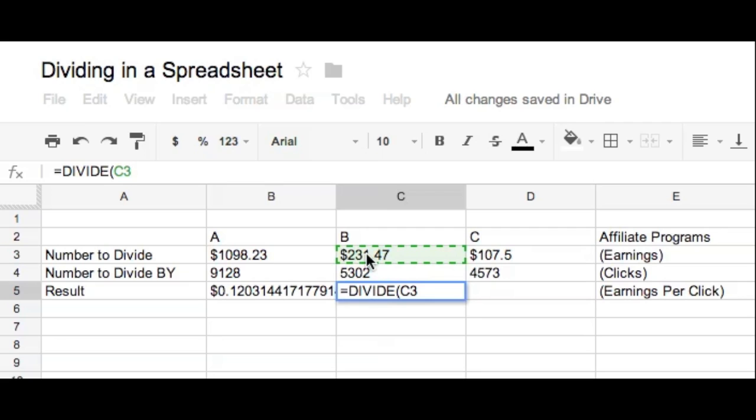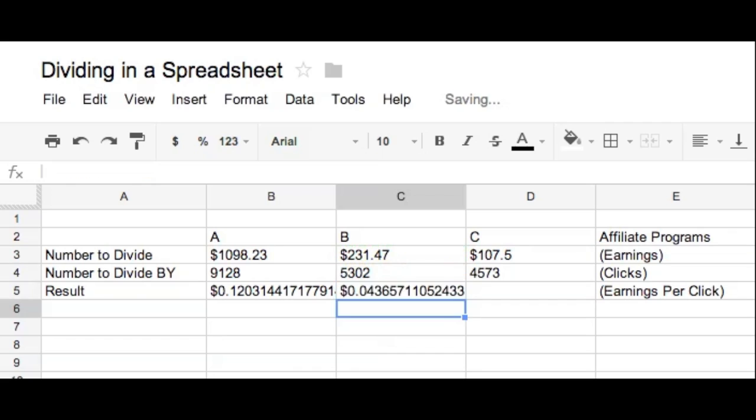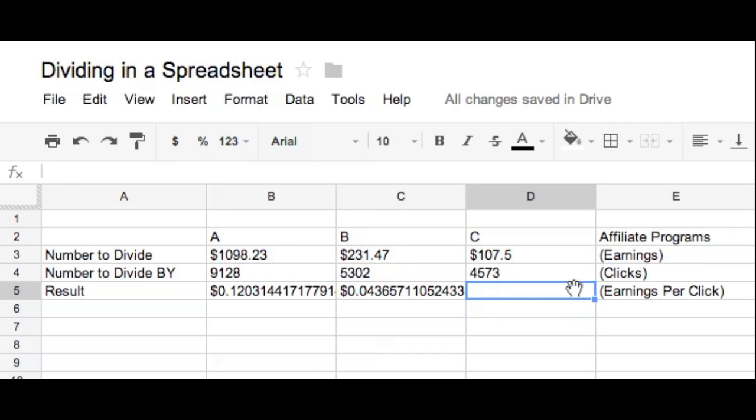Now select the number that you want to divide and click on that cell. Then type in a comma with your keyboard, and then click on the cell where the number is that you want to divide it by. And then click the enter button on your keyboard. Boom. You got it again. You did it again. Awesome.